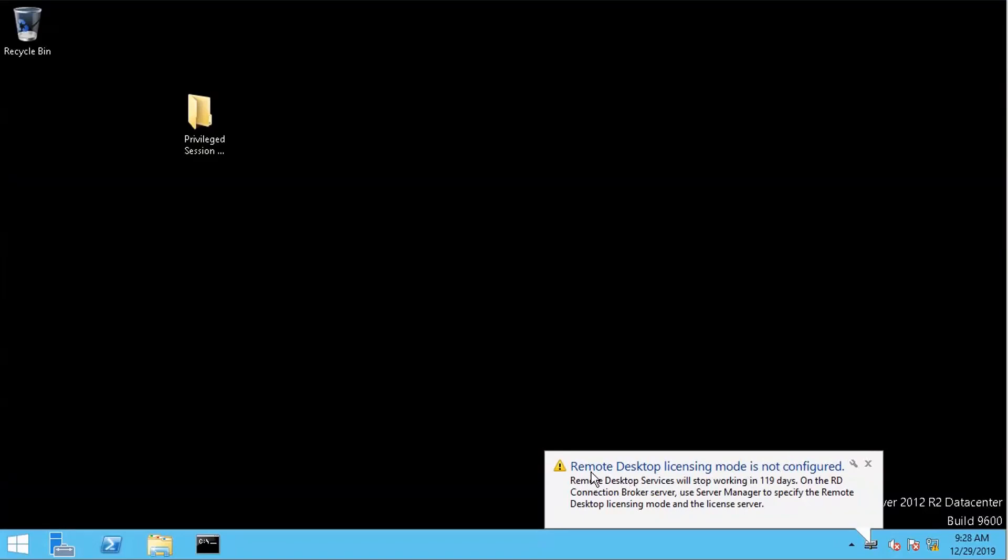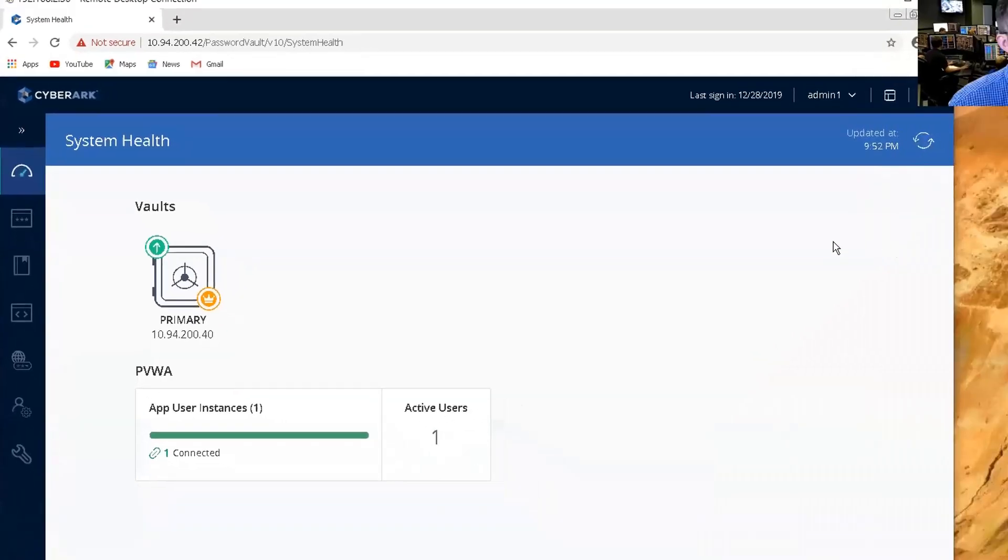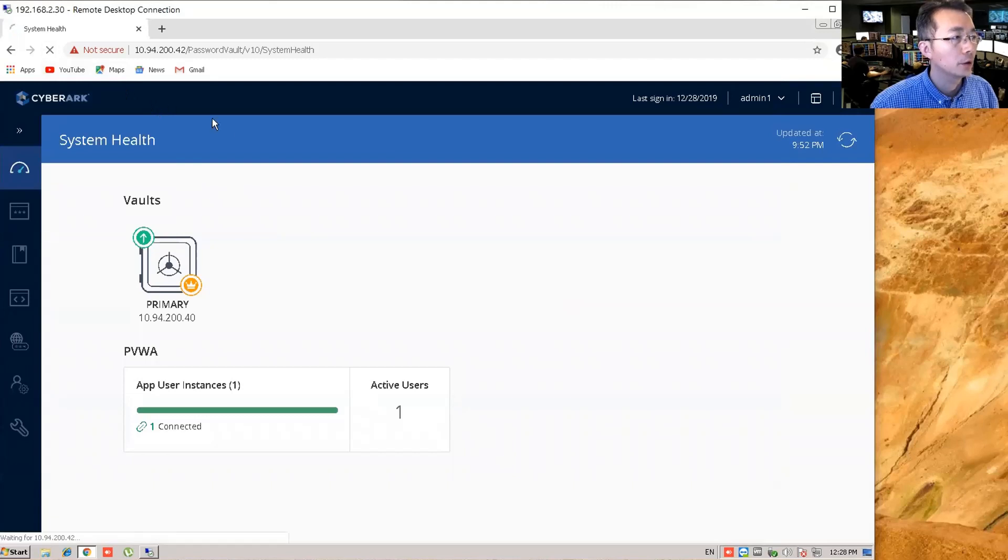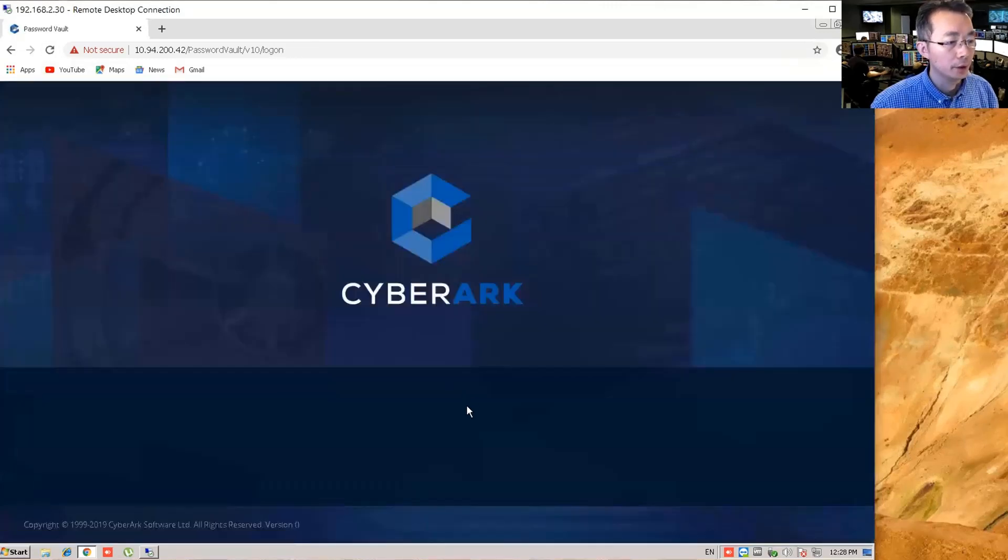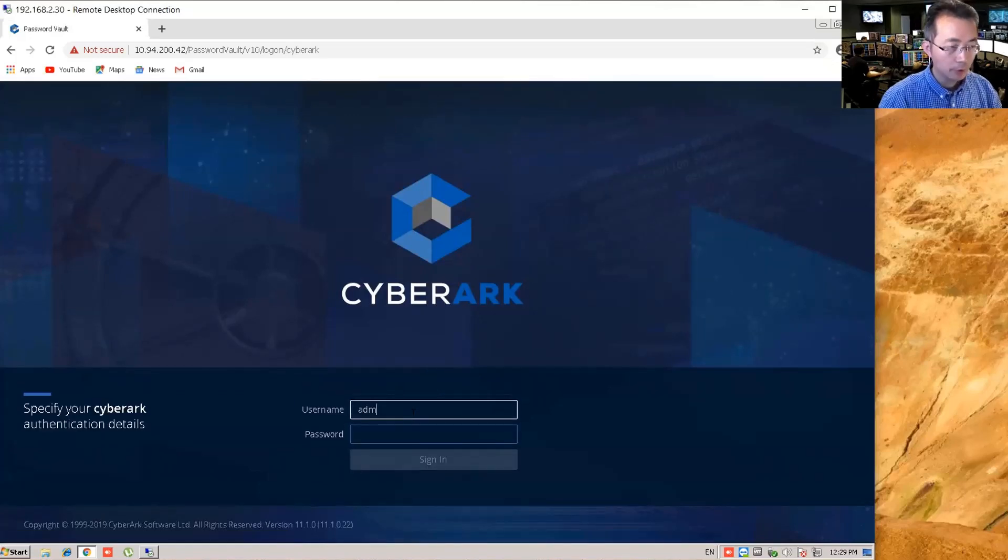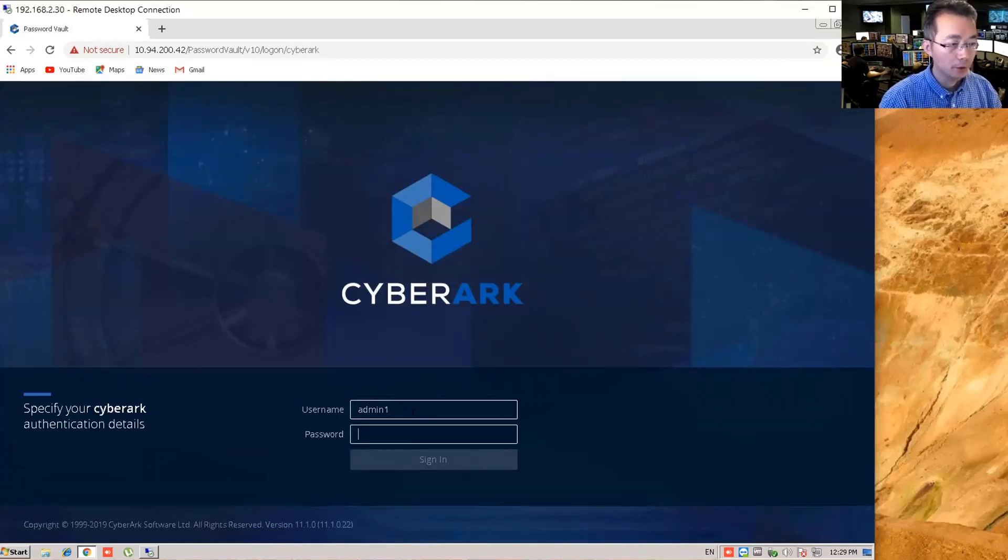We didn't install the remote desktop license yet, so it's going to give you 120 days to use it for free. This should be enough for us. I'm going to log into our PVWA to give it a try again to see what's the difference. Our PVWA version is 11.1.